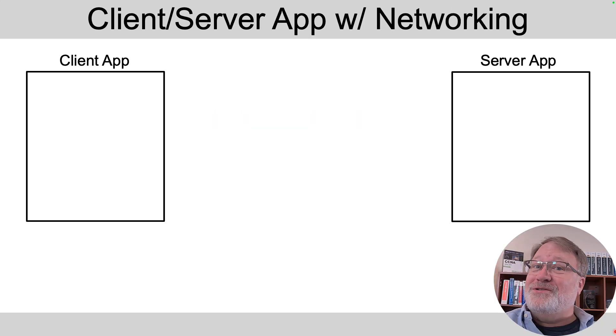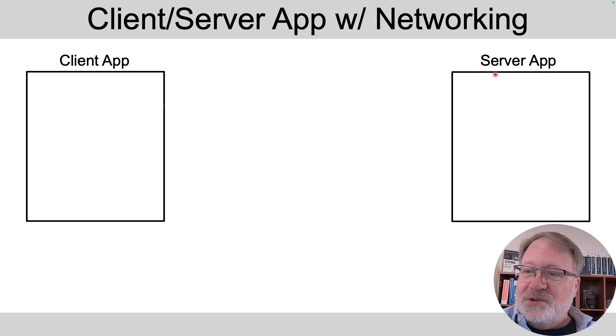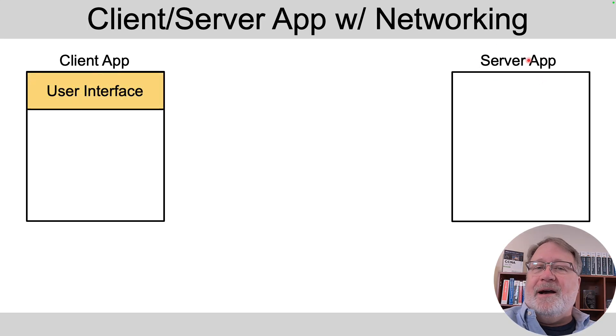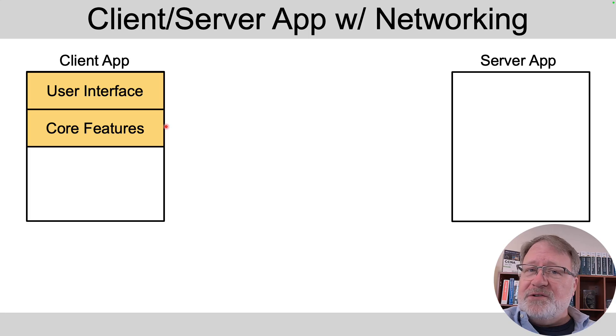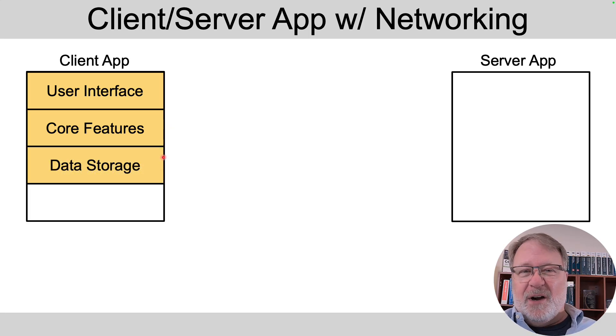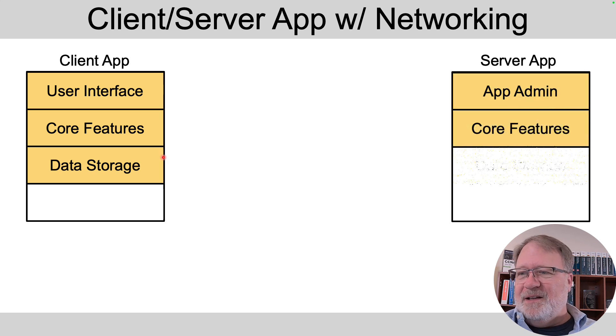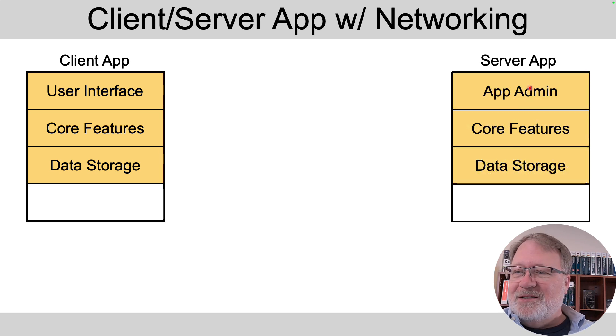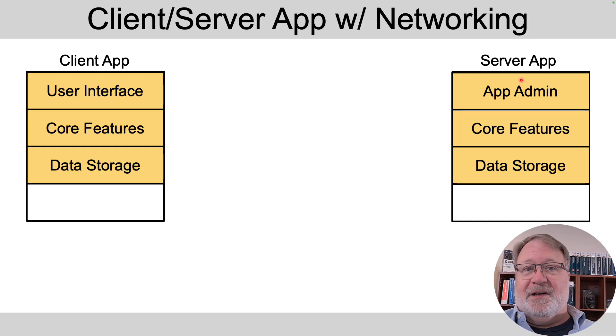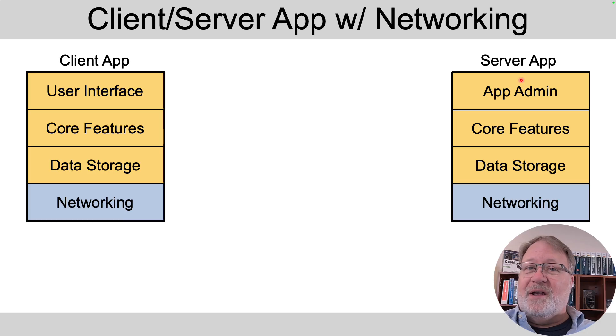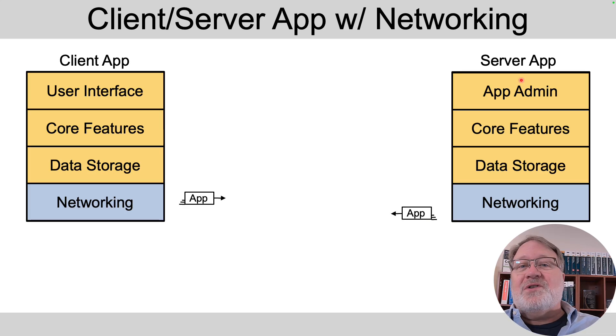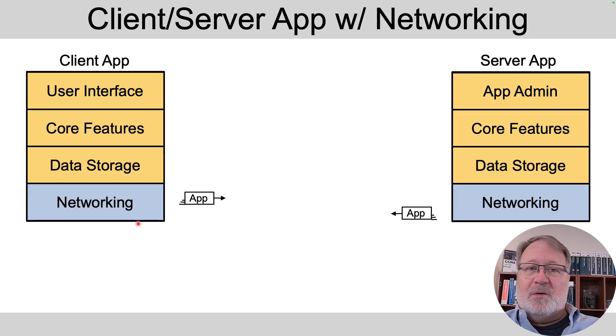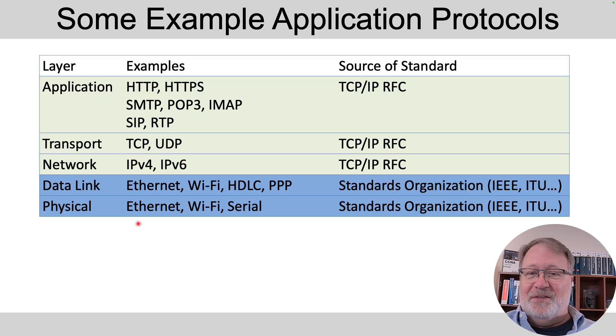So imagine you're using your computer and you're using any old client application and that client application talks to a server application. So as a generic view your client app has a user interface, it's got whatever its core features are, it's got some data storage features, and then on the server side it's basically the same idea but instead of a user interface maybe it's got an interface to allow administration of the app. But both of them will have some networking features so they can send messages to each other so the distributed app can work like your web browser talking to a web server, and that networking is defined by the application layer protocol.